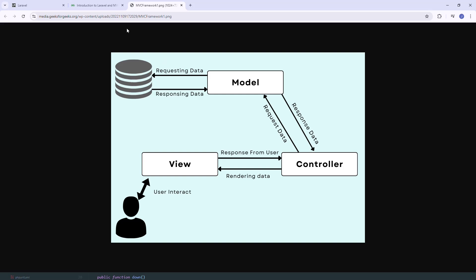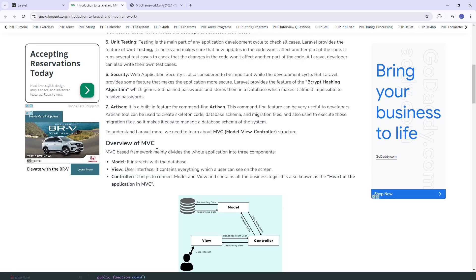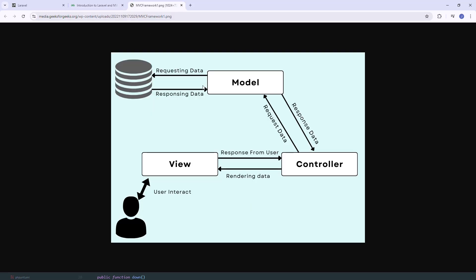In this video we are going to learn the Model View Controller, or MVC architecture in Laravel. The M stands for Model, V for View, and C for Controller. This is a software design pattern that separates the application logic into three interconnected components: the Model, View, and Controller.